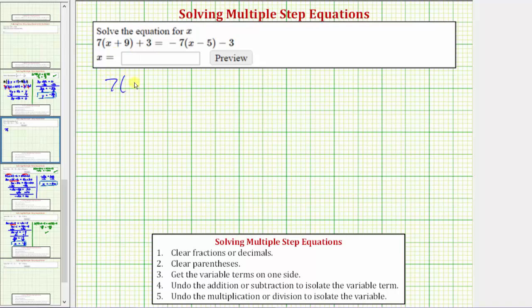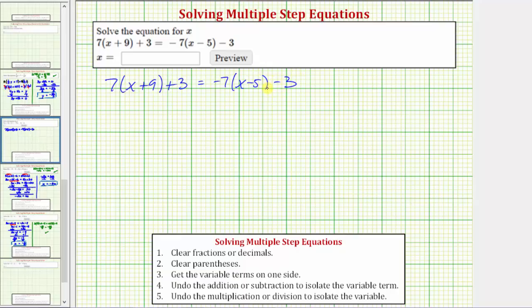We need to solve the equation seven times the quantity x plus nine plus three equals negative seven times the quantity x minus five minus three. The solution is the value of x that satisfies the equation, which makes the expression on the left equal to the expression on the right. In order to solve for x, we need to isolate x on one side of the equation. The first step is to clear the parentheses by distributing seven here and distributing negative seven here.